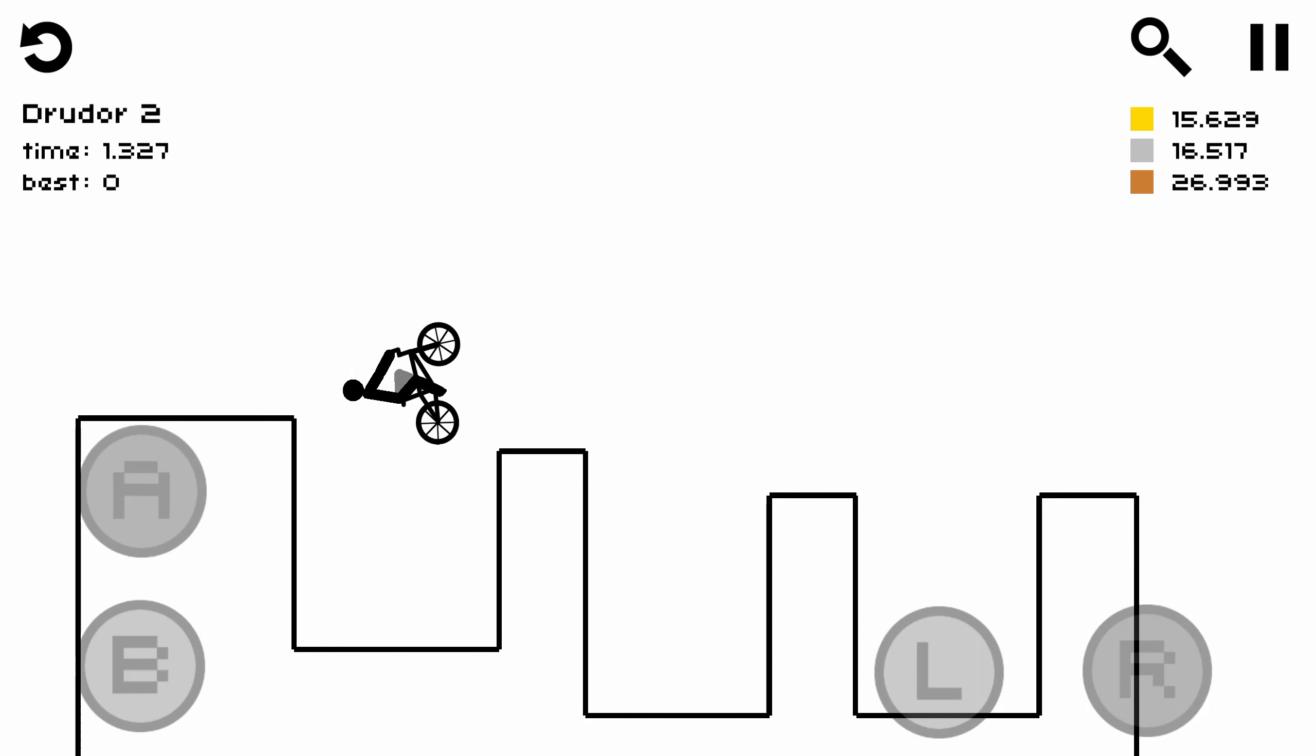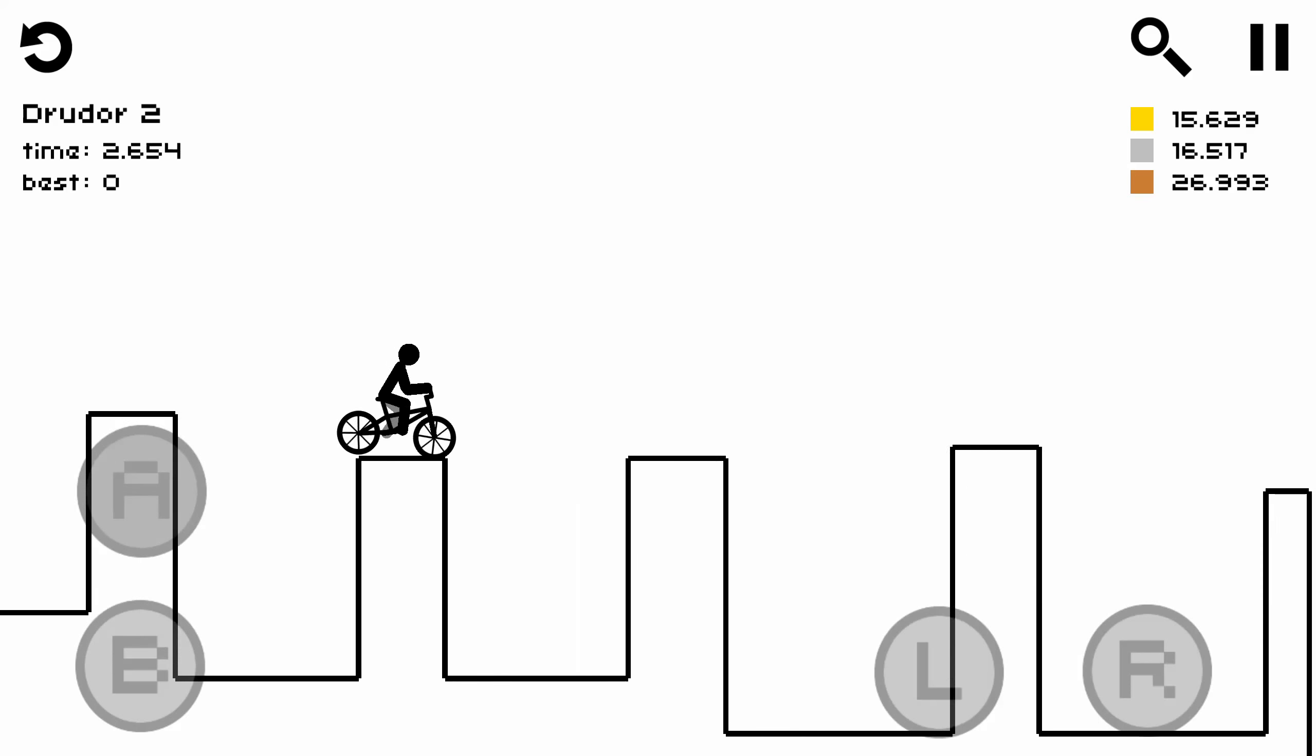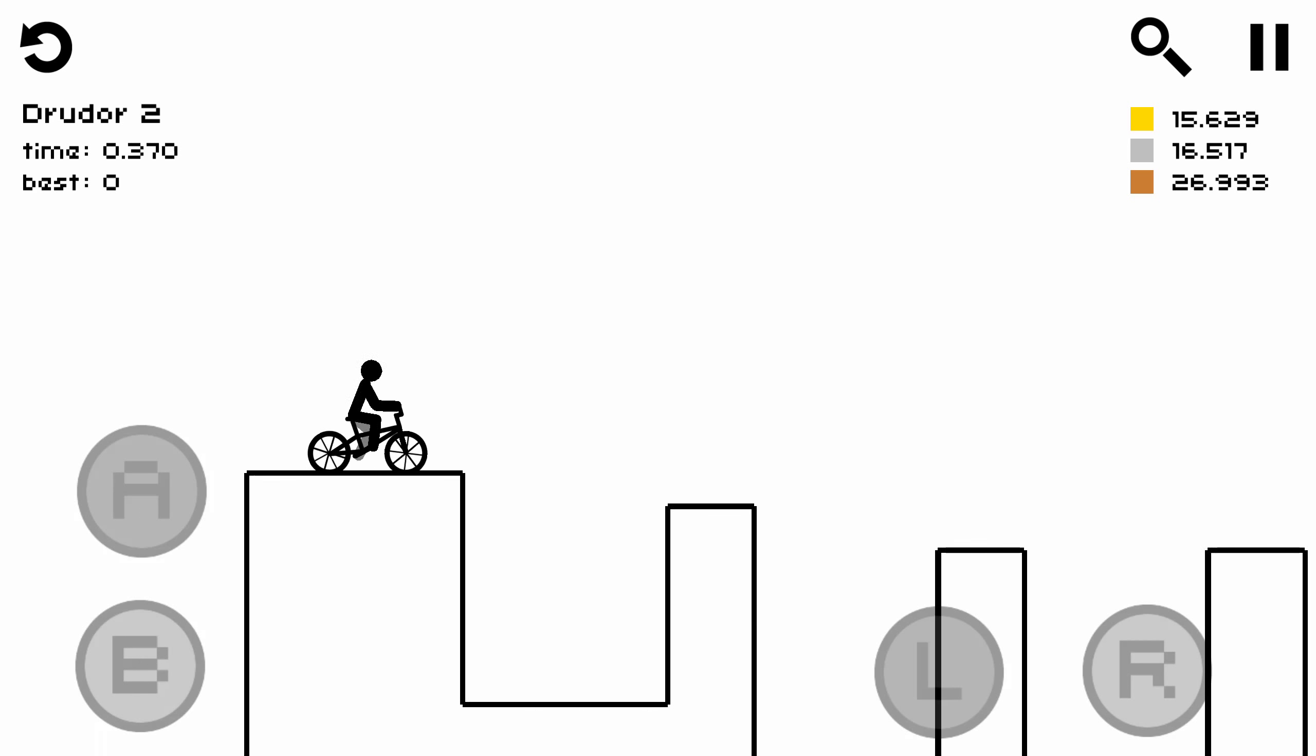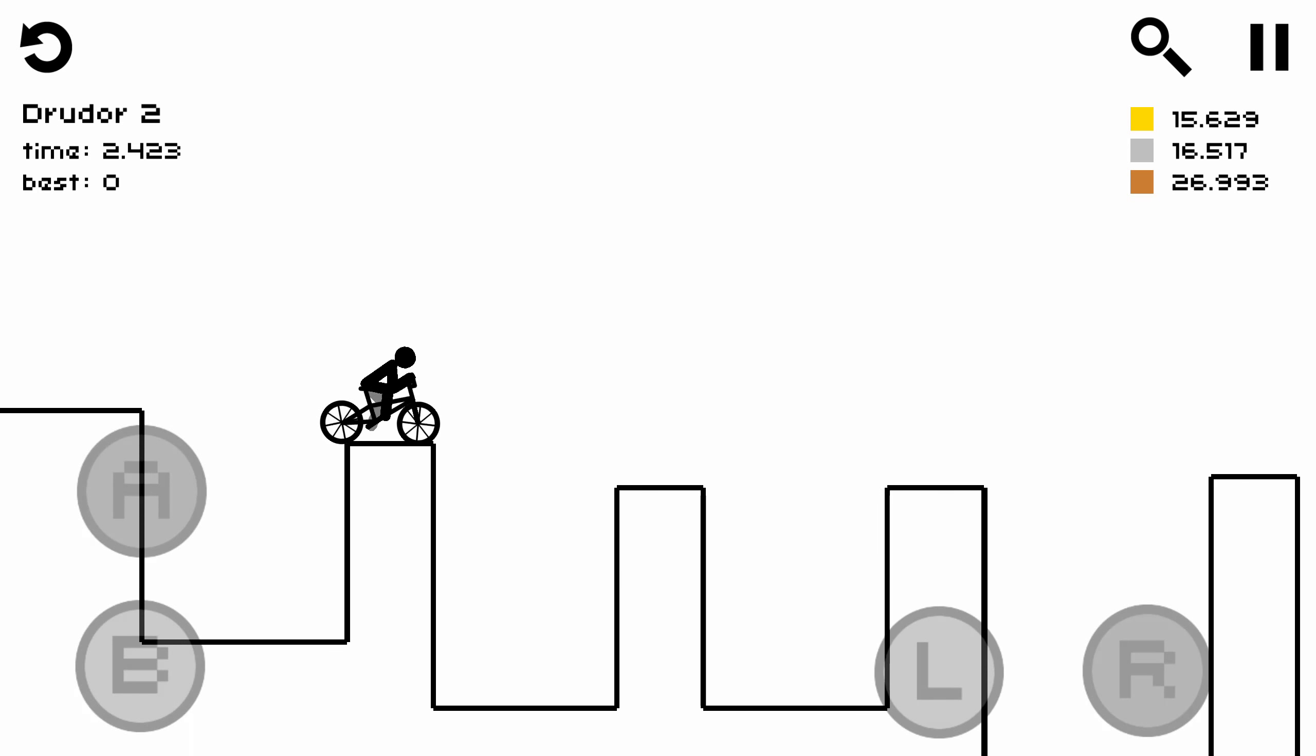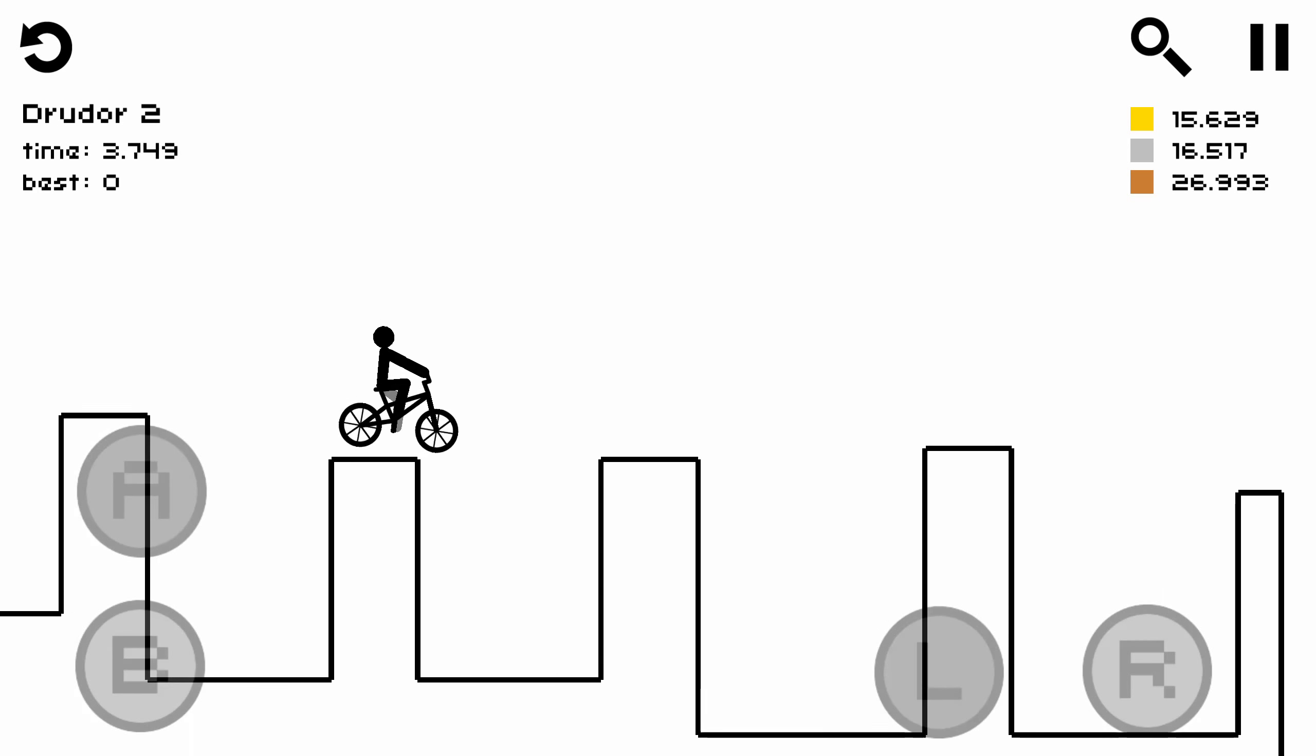God damn it! How am I ever going to beat this level? Oh, okay. Look, Anna is a very trained expert. Oh, she's just the best, isn't she?